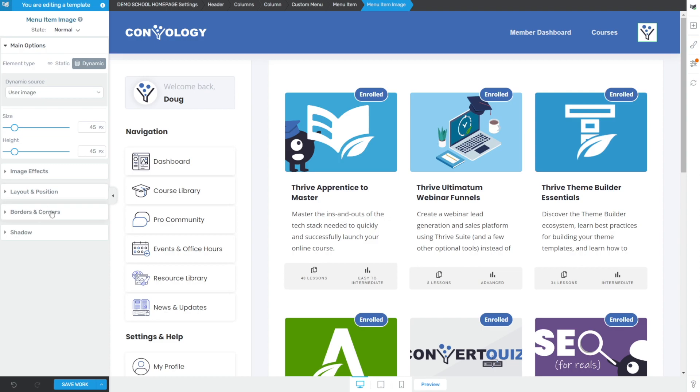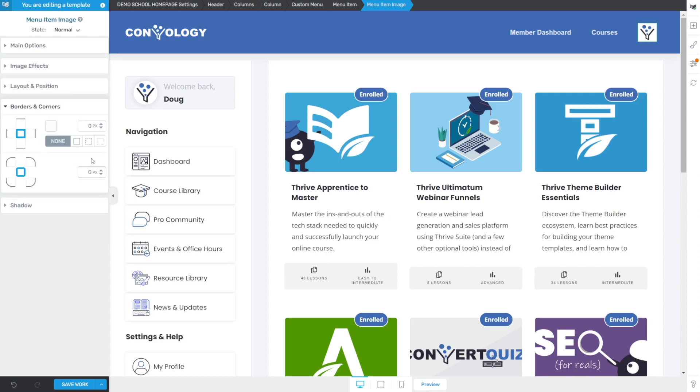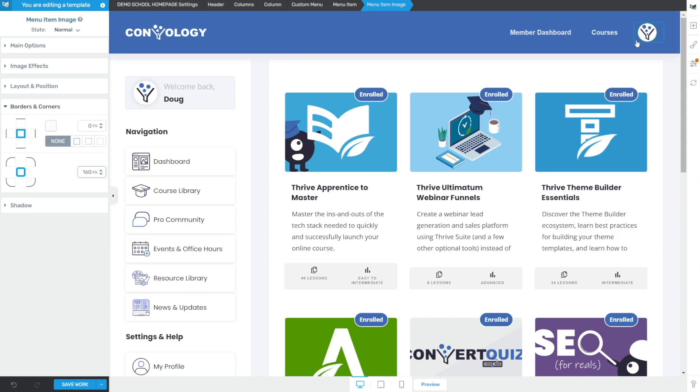If we go to borders and corners on the left hand side, and we up the borders as high as it'll go, maybe like 160 or 100 plus, whatever turns this into a circle. And now that's actually looking pretty good. Okay,